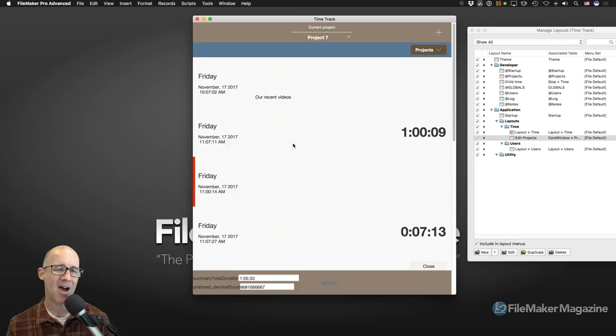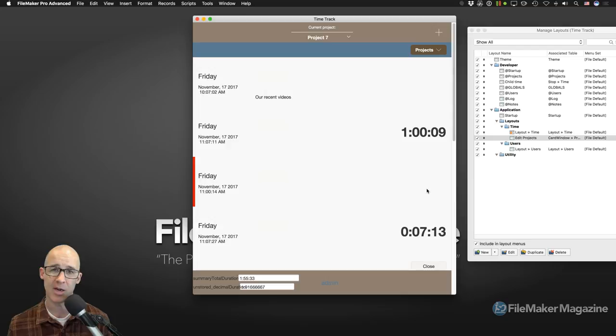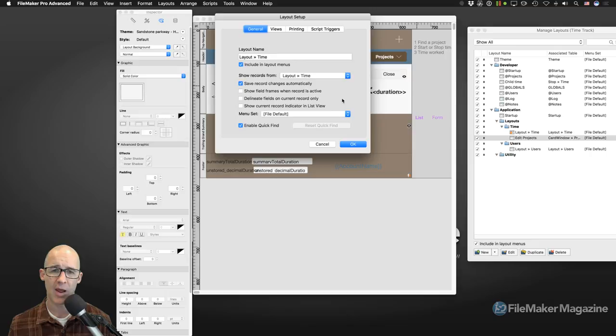Just remember: on a layout part, you can style anything. If you want the indicator on the right-hand side instead of the left-hand side, you can certainly do that. As long as you remember that setting FileMaker has — if you want more control, turn that setting off.